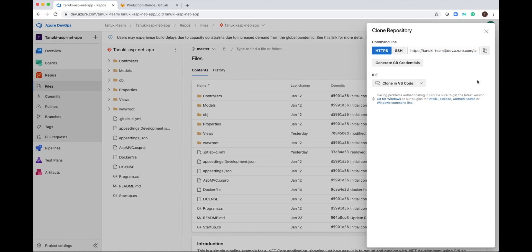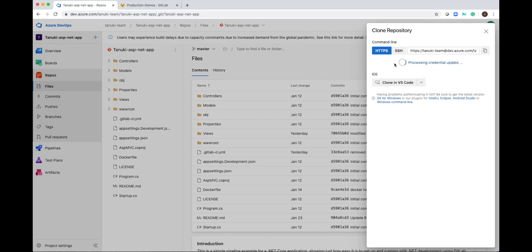And if this repository was private, I could generate credentials, username and password that I can use.